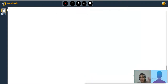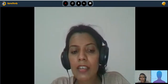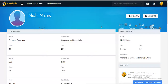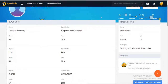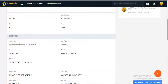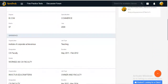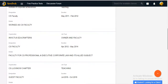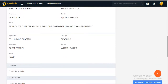Hi, I'm CS Nidhi Mishitra. I'm working with C1 India Private Limited, a software company. I have a teaching experience of more than three years, and I'm working as a guest faculty for the CS Lucknow Chapter.